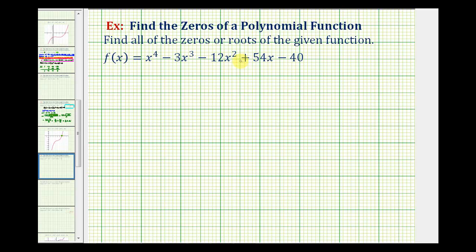We want to find all the zeros or roots of the given degree four polynomial function. Because it's degree four, we can expect four complex zeros as long as we count multiplicity, meaning we count possible double zeros and so on. To do this, we first want to find the rational zeros of the function.